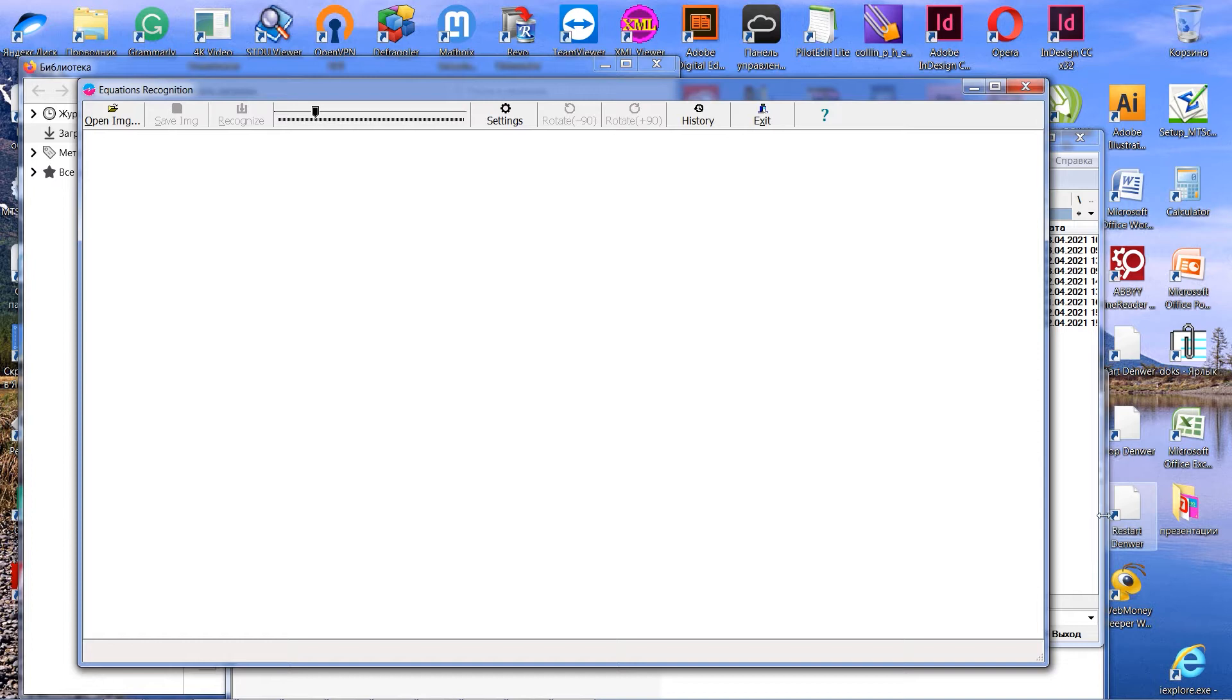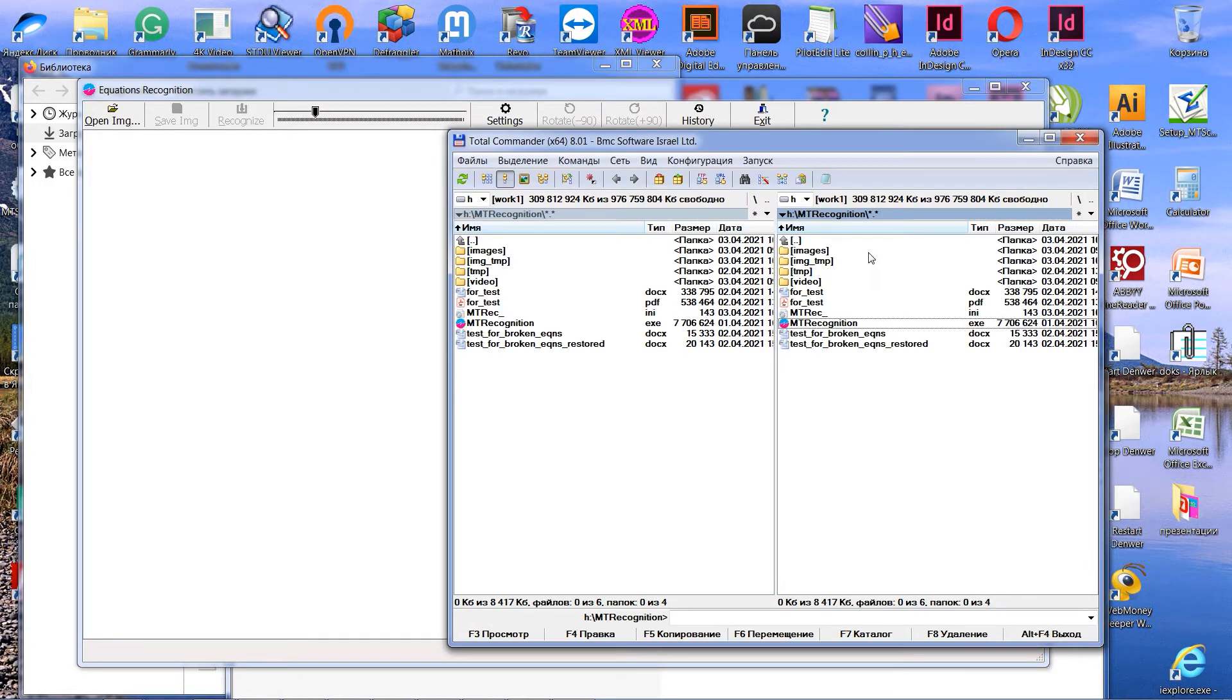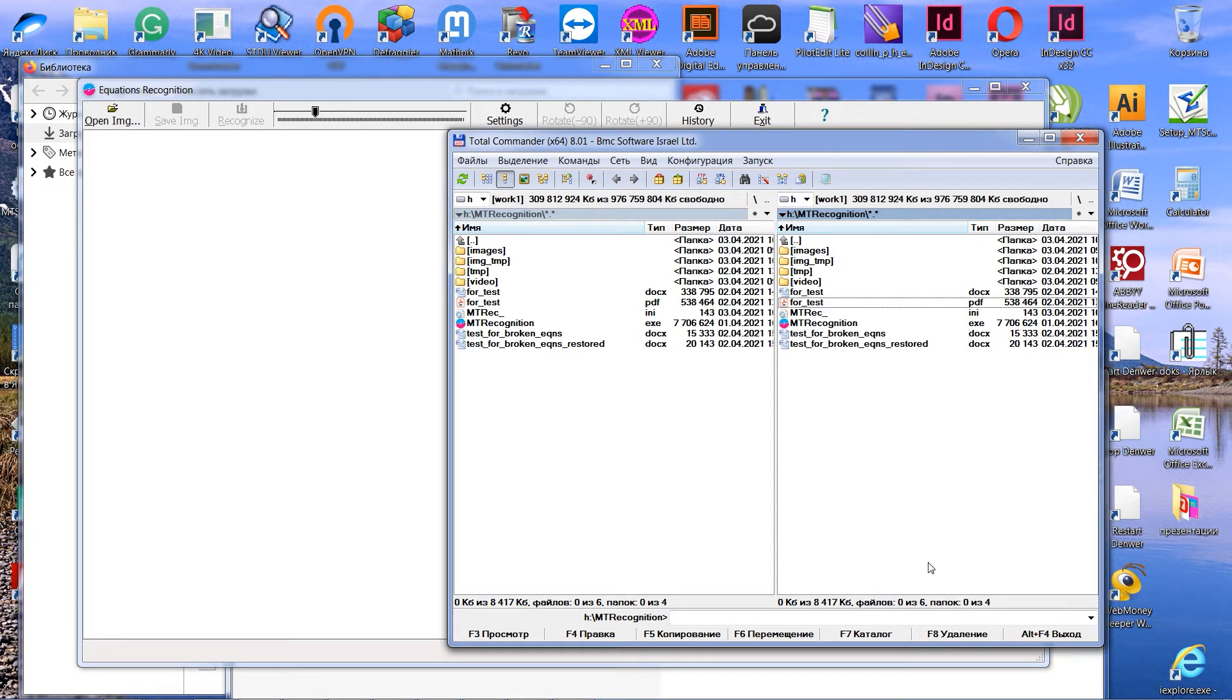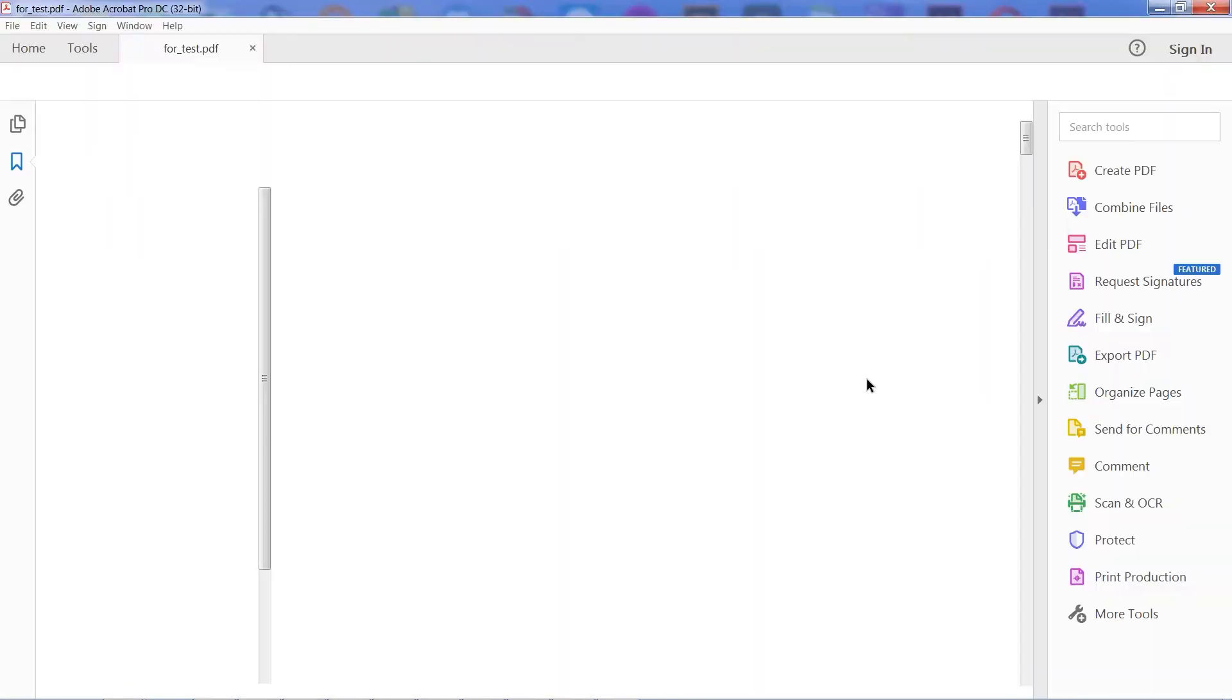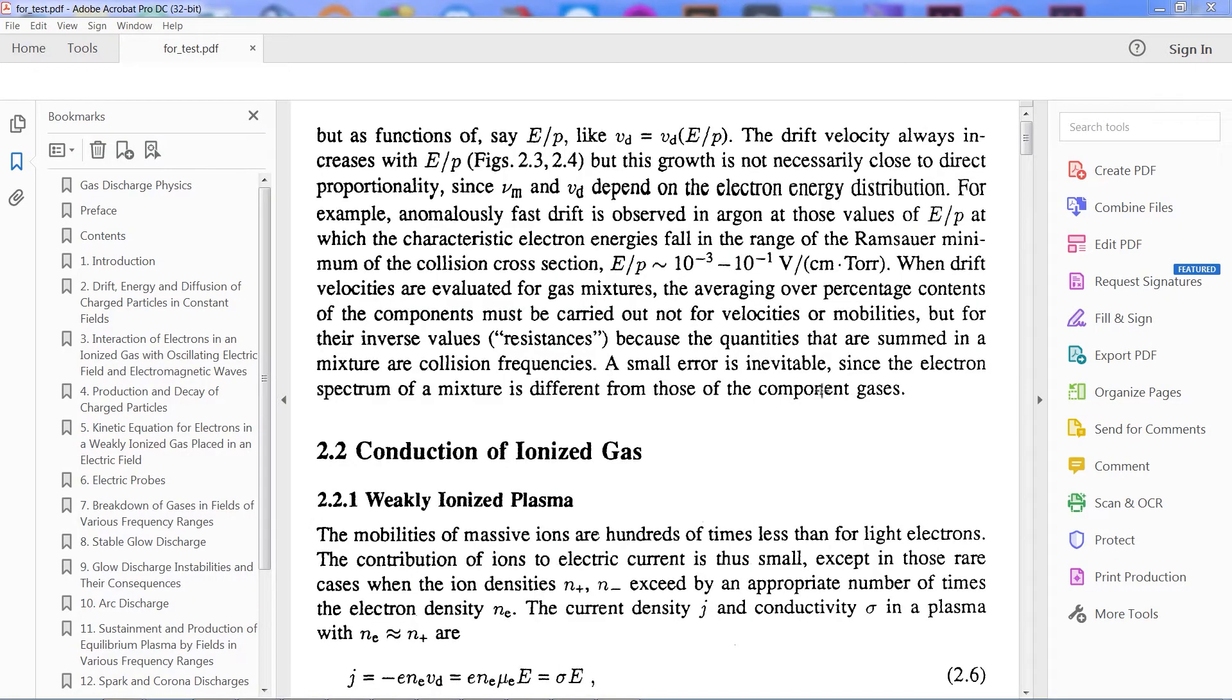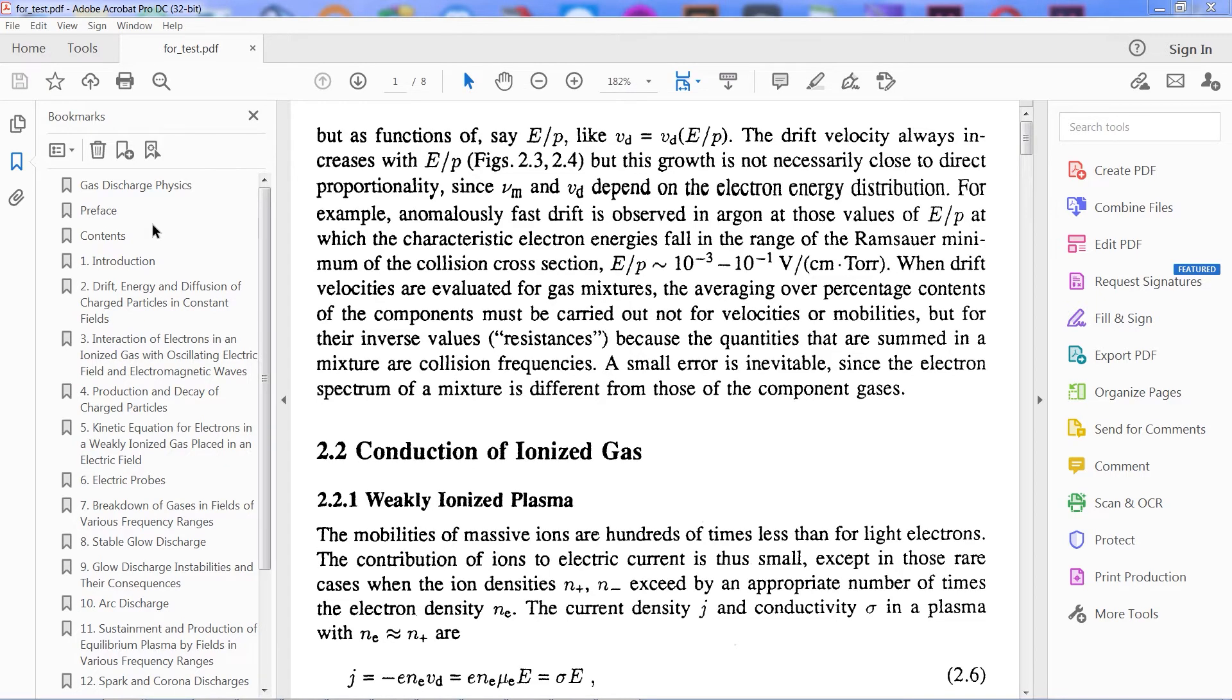Now, I have to export the PDF to images. For this purpose, I open the text PDF file in Adobe Acrobat and then export it to the images as jpeg into the folder images.